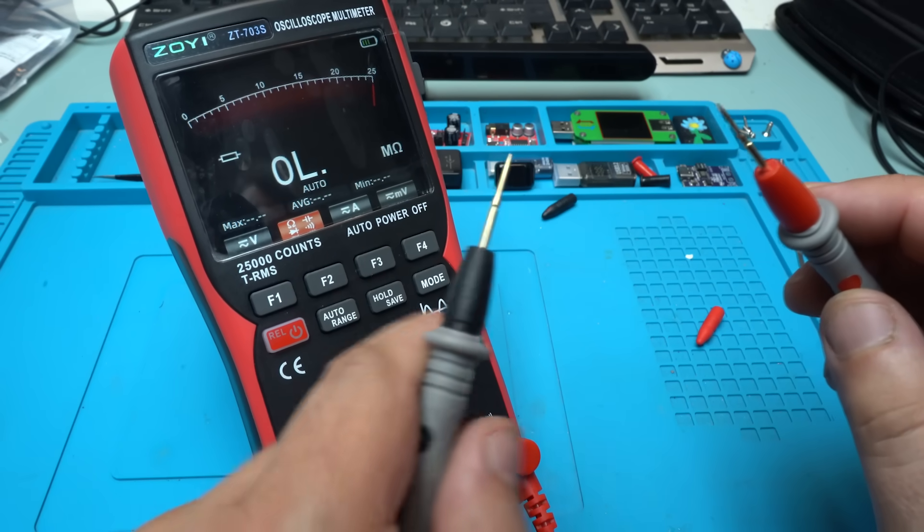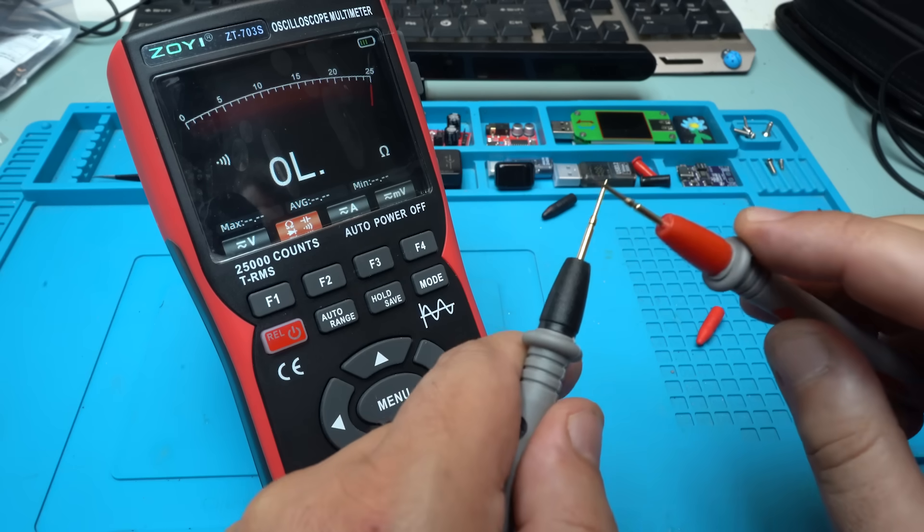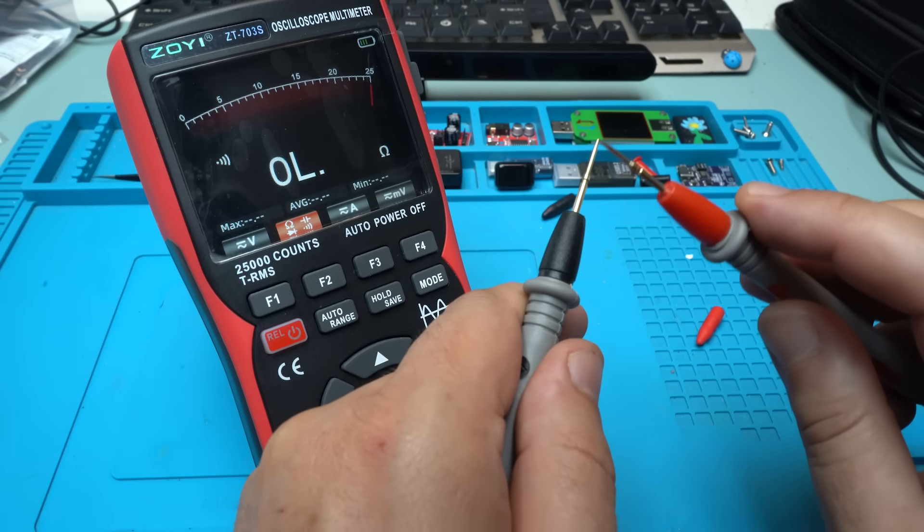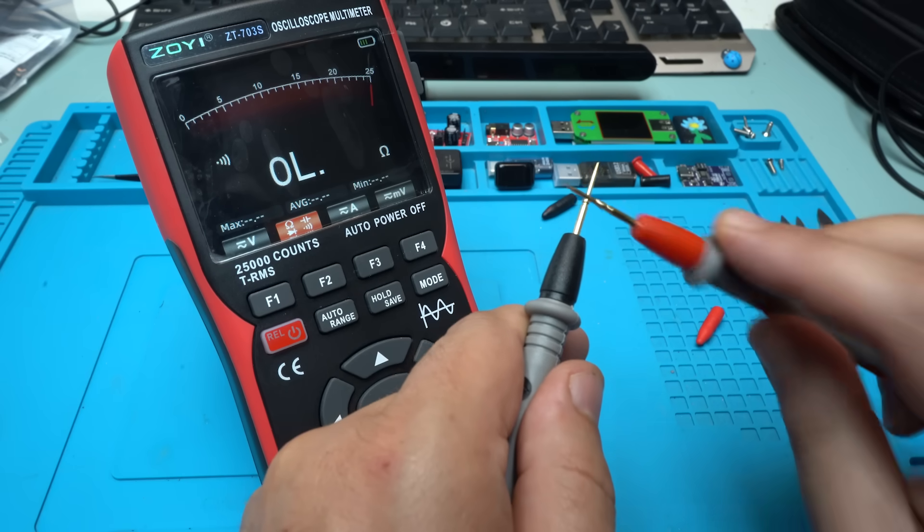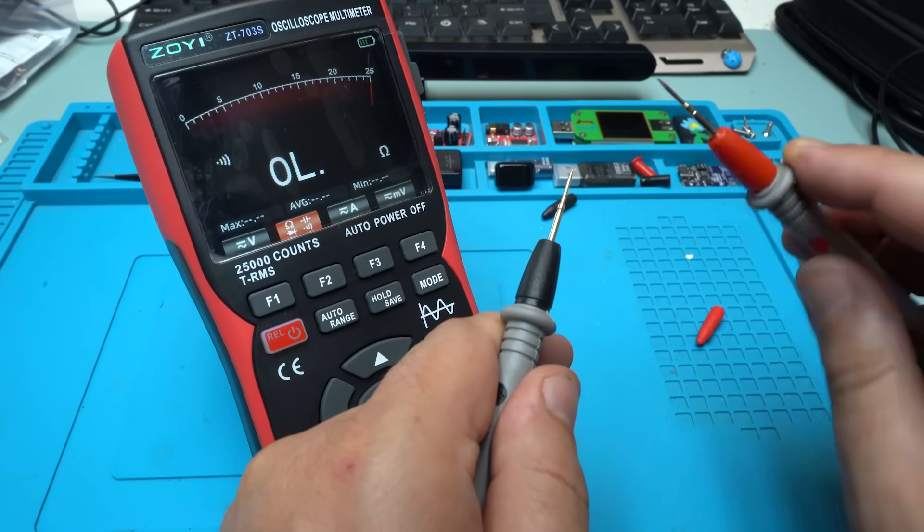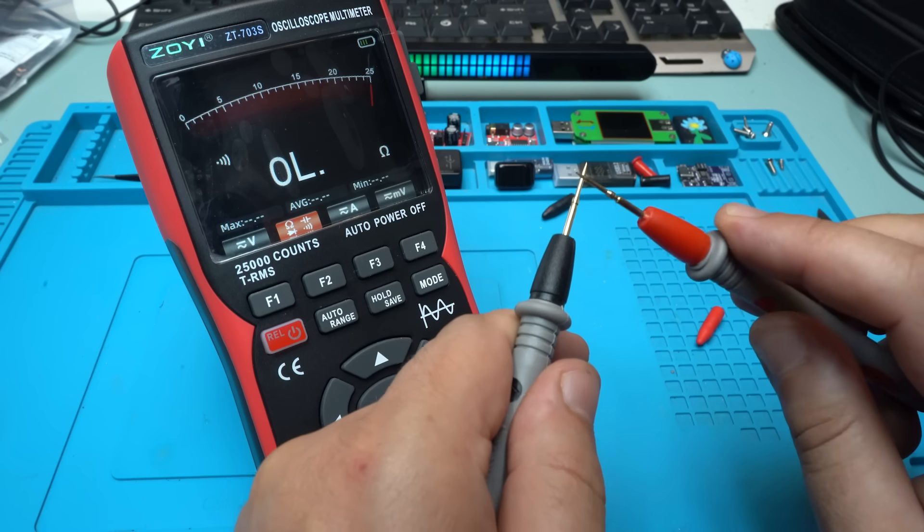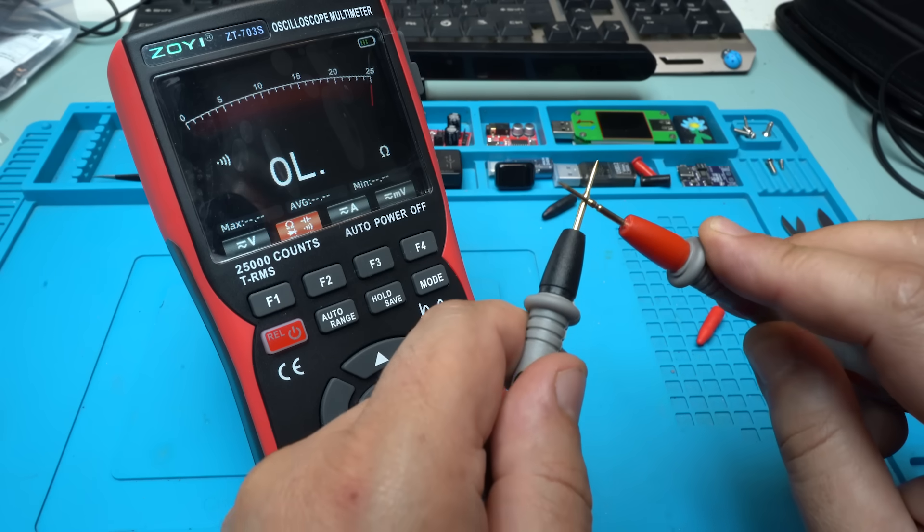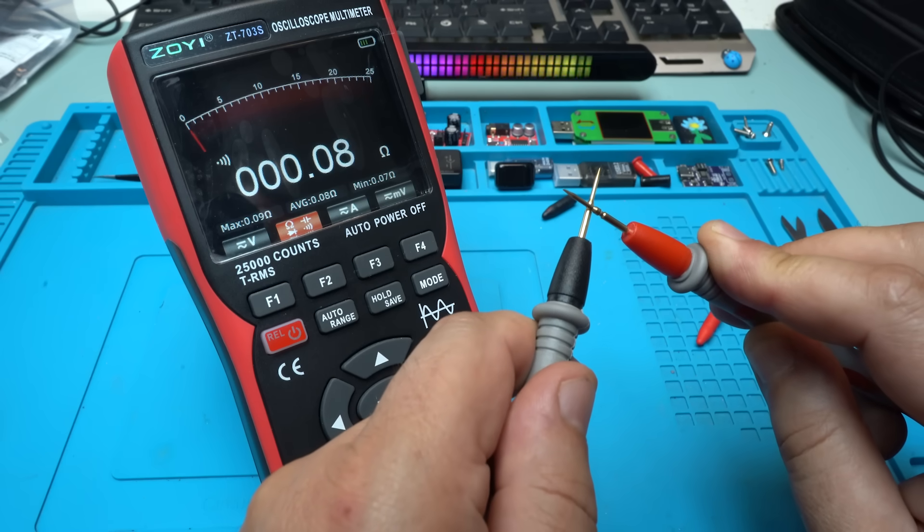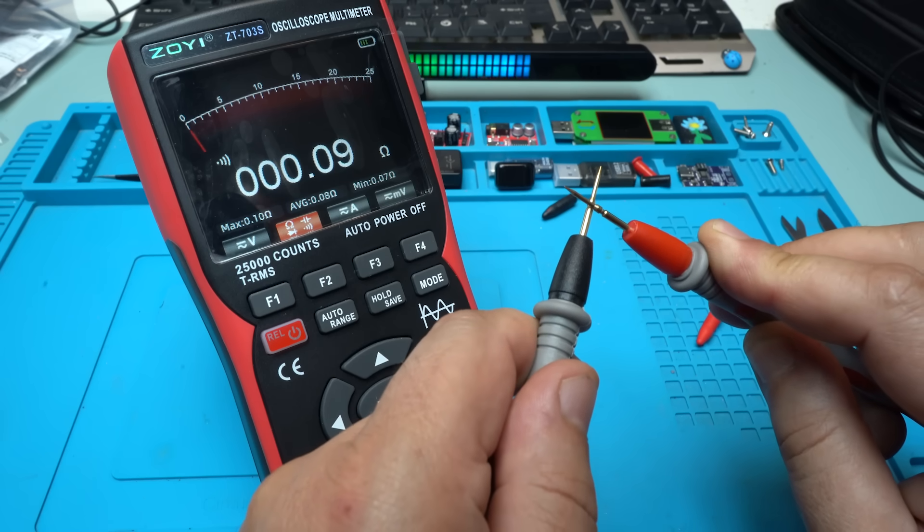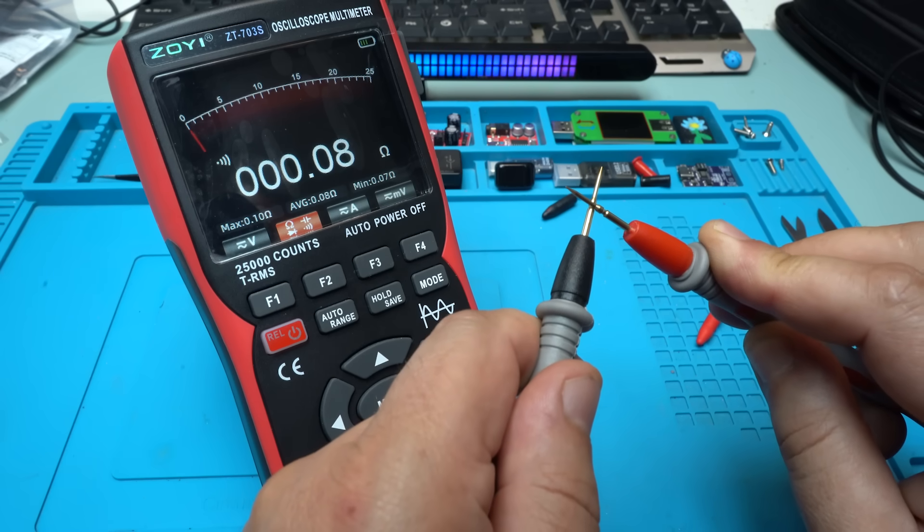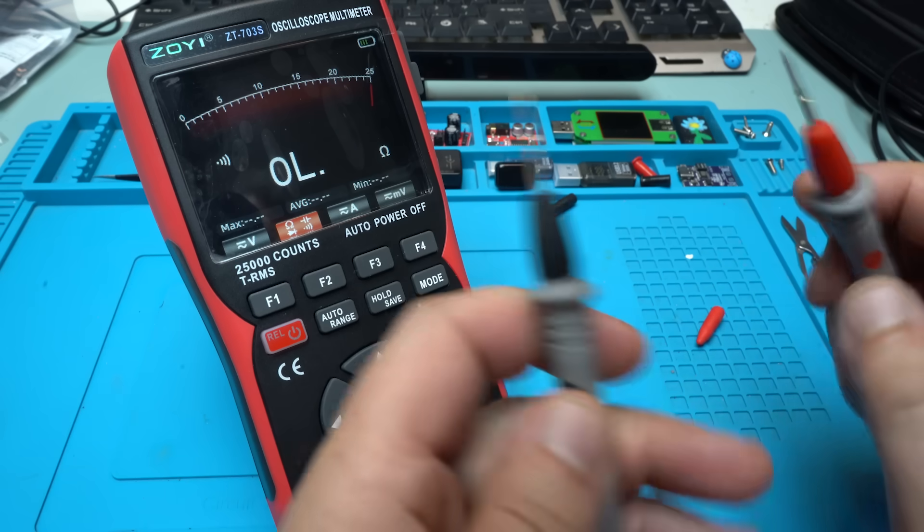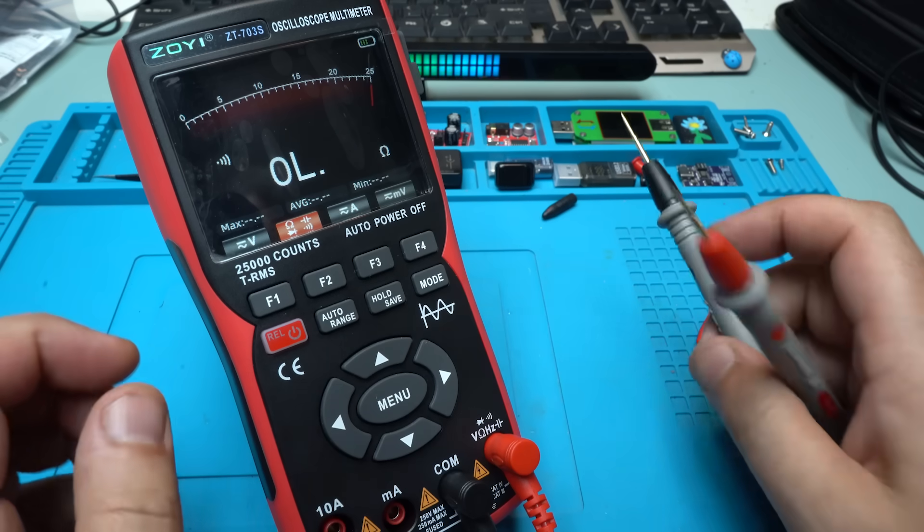First thing that I will try is with choosing on F2 with the continuity test. Let's try it. Let's check how fast it is. This is super fast. And the resistor is 0.08 ohms. Beautiful.